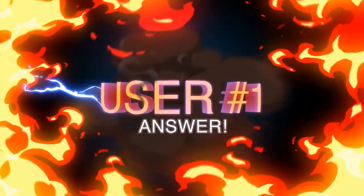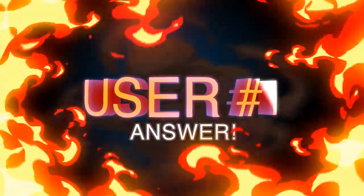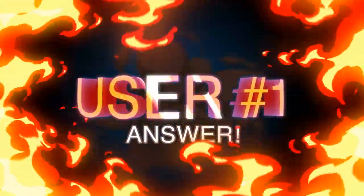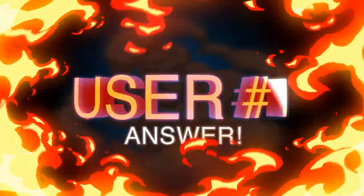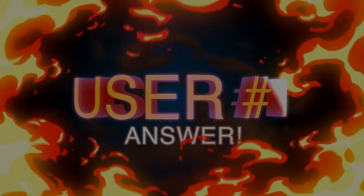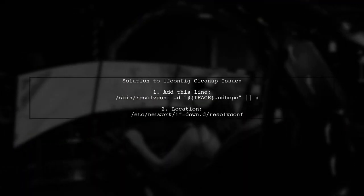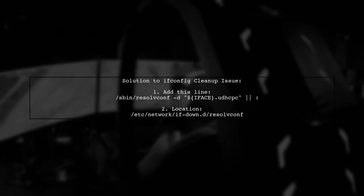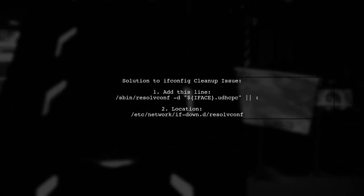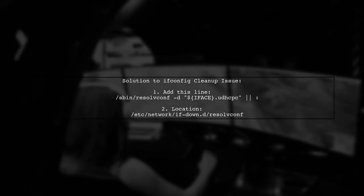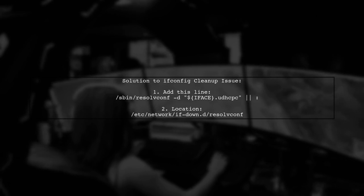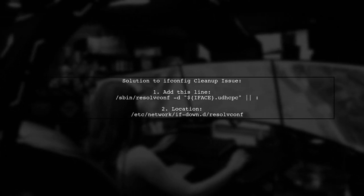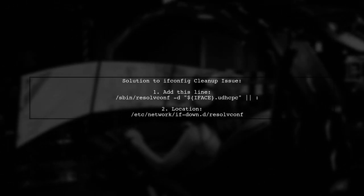Let's now look at a user-suggested answer. The issue with ifconfig not cleaning up after ifdown-a can be resolved by adding a specific line to a configuration file. This line helps to properly remove parameters created by UDHCPC.